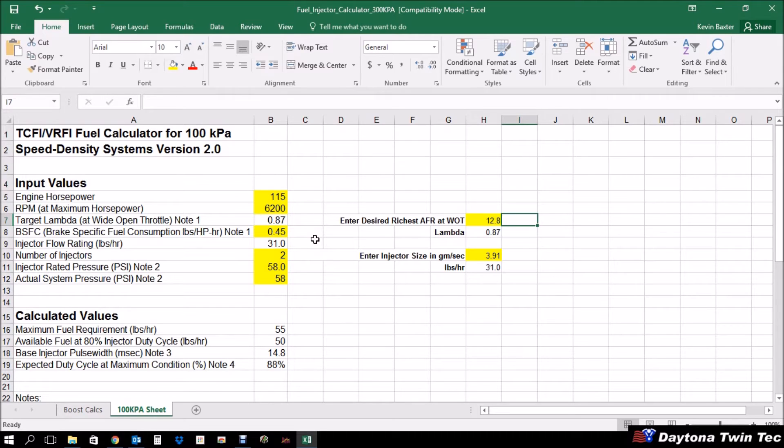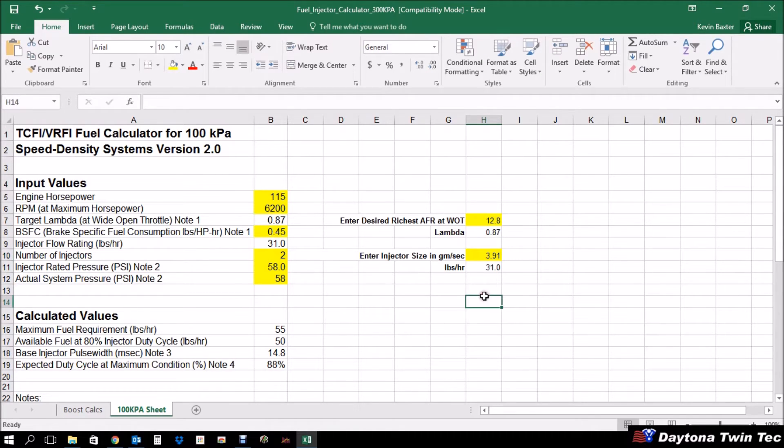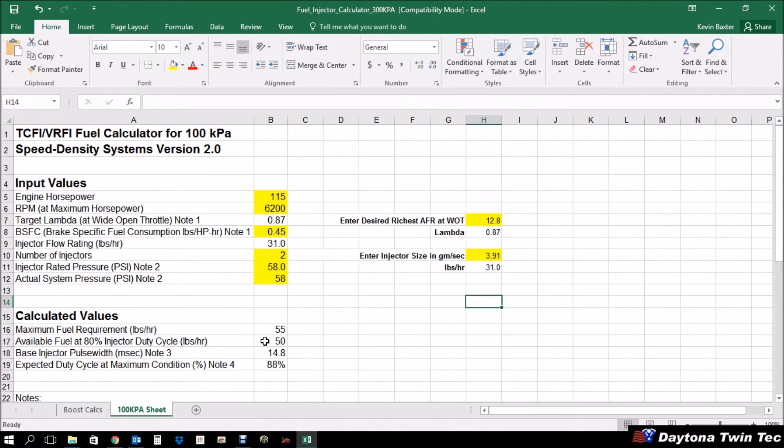The next thing is your injector flow rating. Notice that's in pounds per hour. So let's say, for example, we drop over here. We're going to use a 3.91 gram per second injector. The conversion would be done and that's 31 pounds per hour. Of course, we have two injectors. Harley-Davidson's operated at 58 PSI. And that's going to give us a maximum fuel requirement of 55 pounds per hour. We would have 50 pounds per hour available at 80% duty cycle and that base injector pulse width would be 14.8.